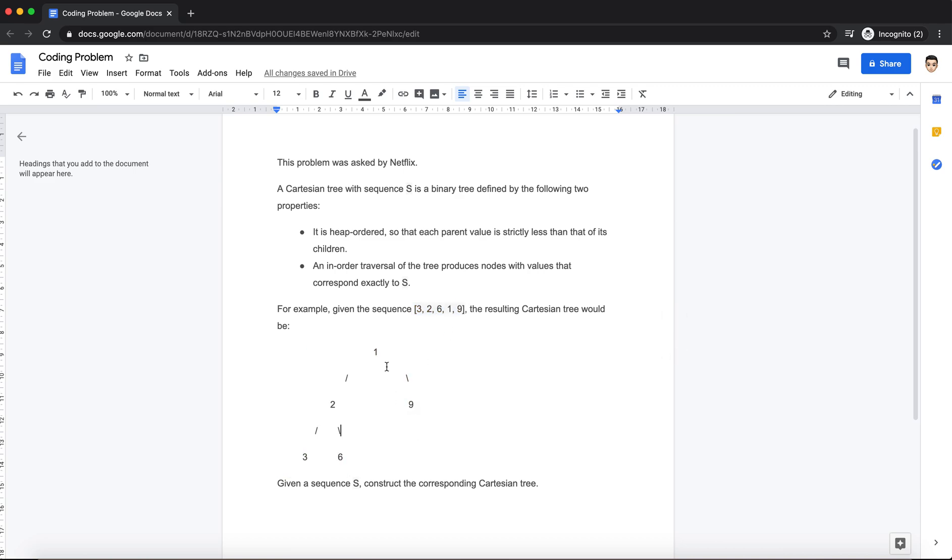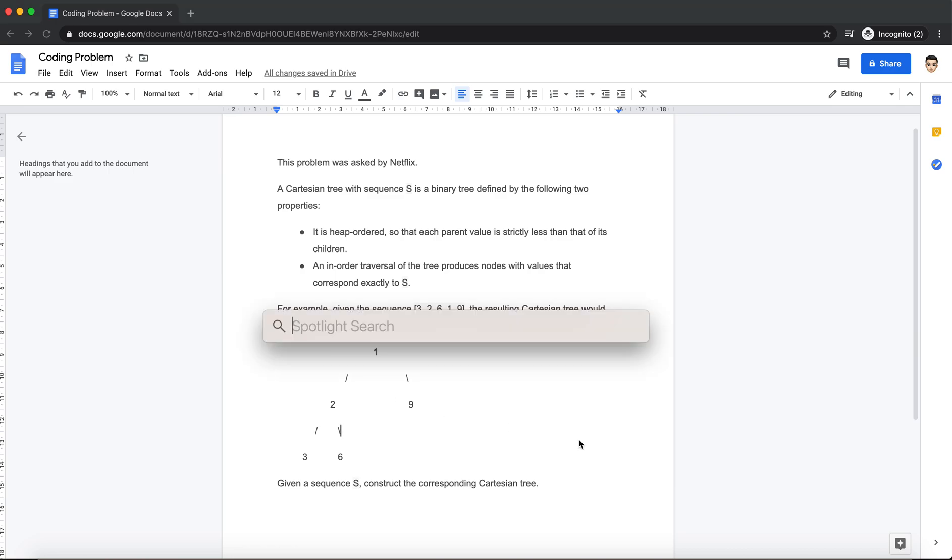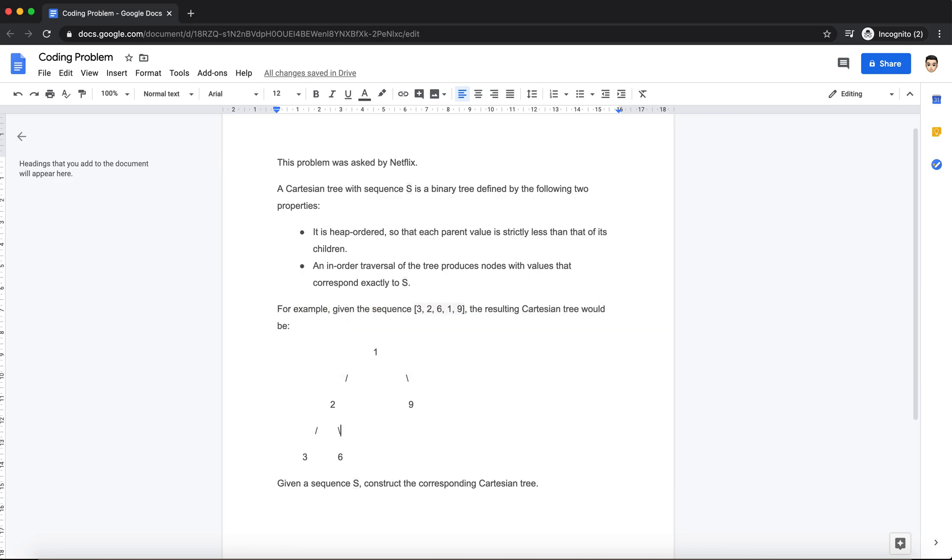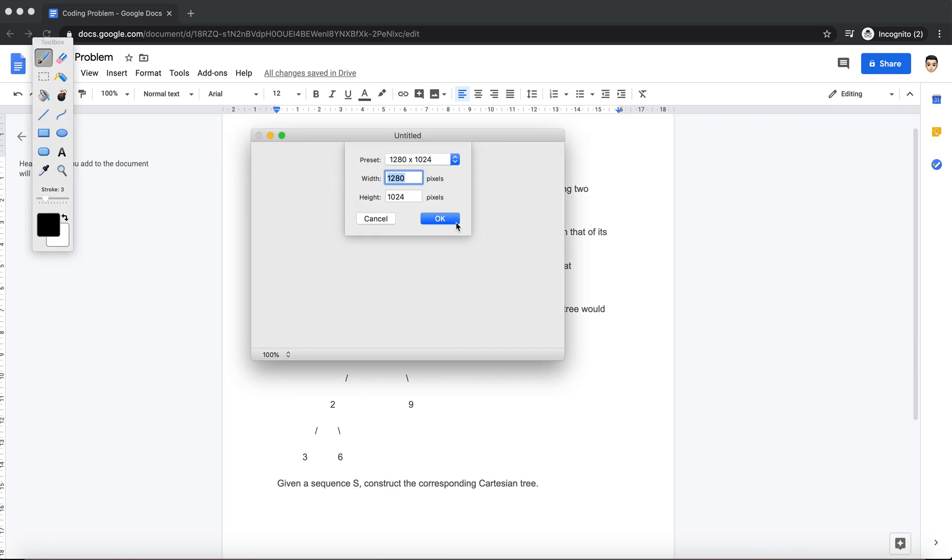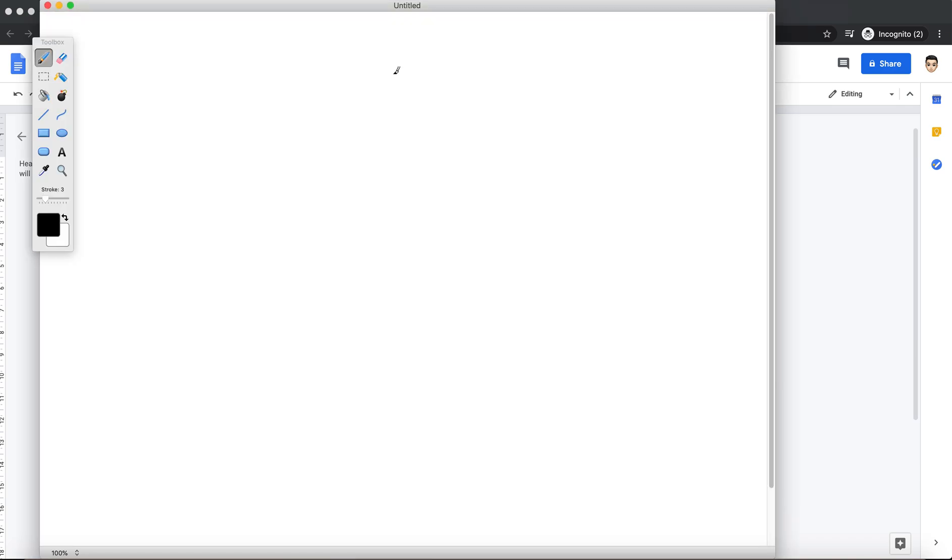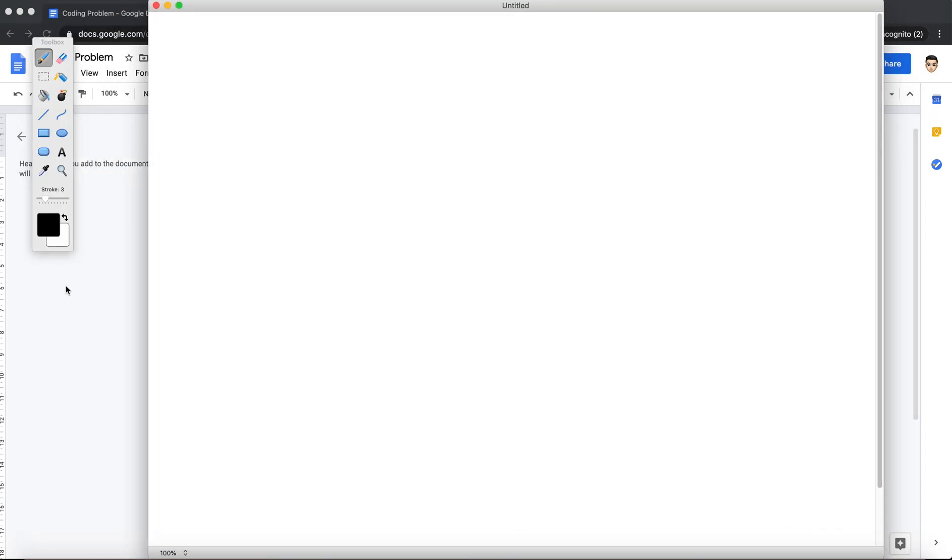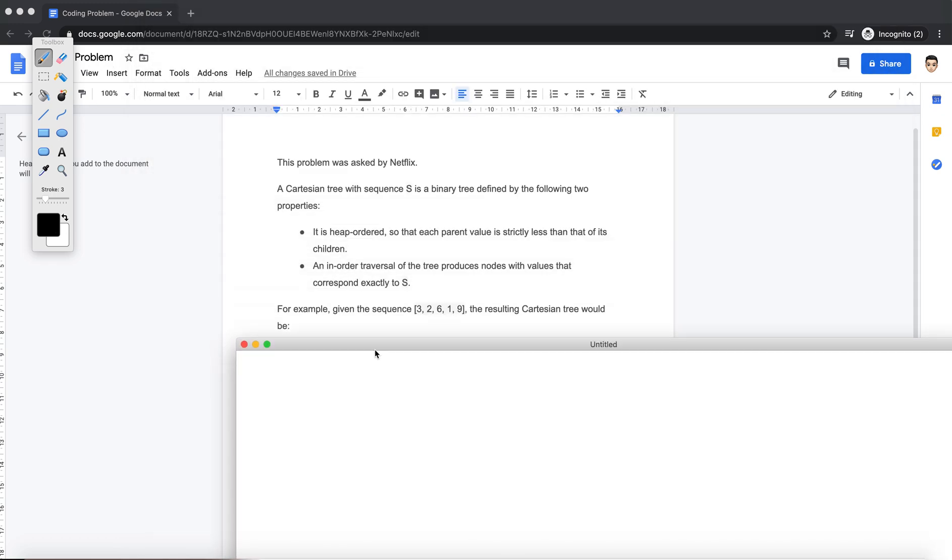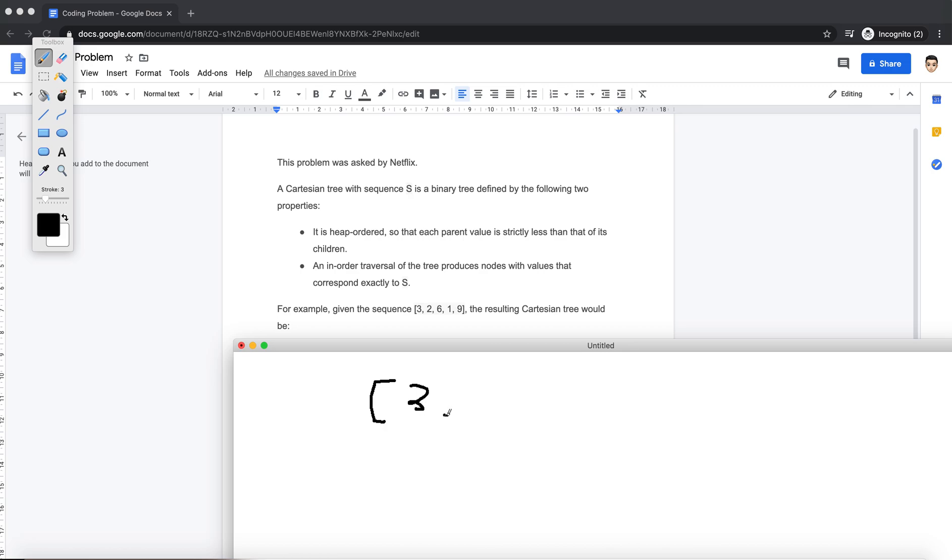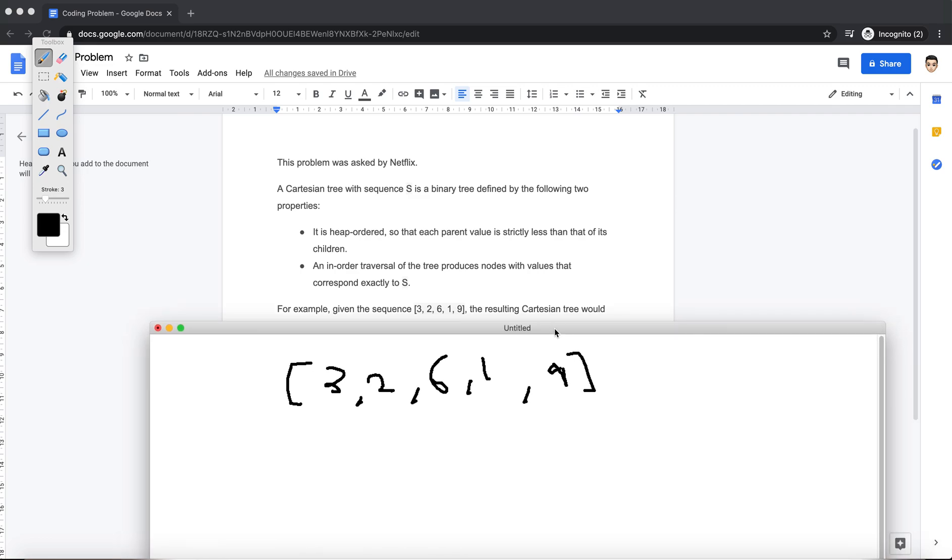Now let's try to understand it in the form of a diagram. So let me take the input: it's [3, 2, 6, 1, 9]. Okay, so now let's think about it in terms of the properties.